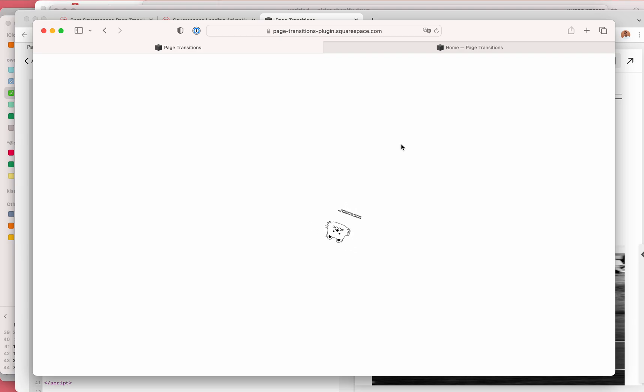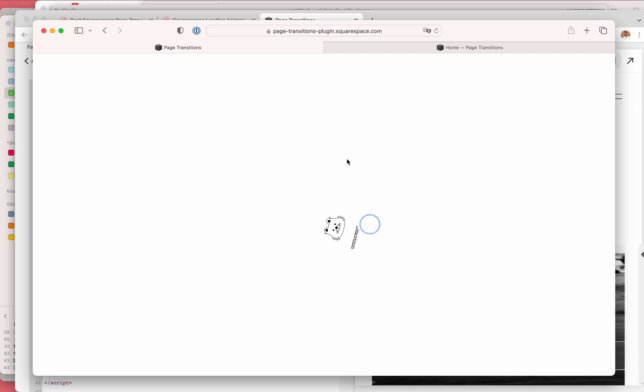Regarding loading screens and preloaders for Squarespace, here's a demo that I made.